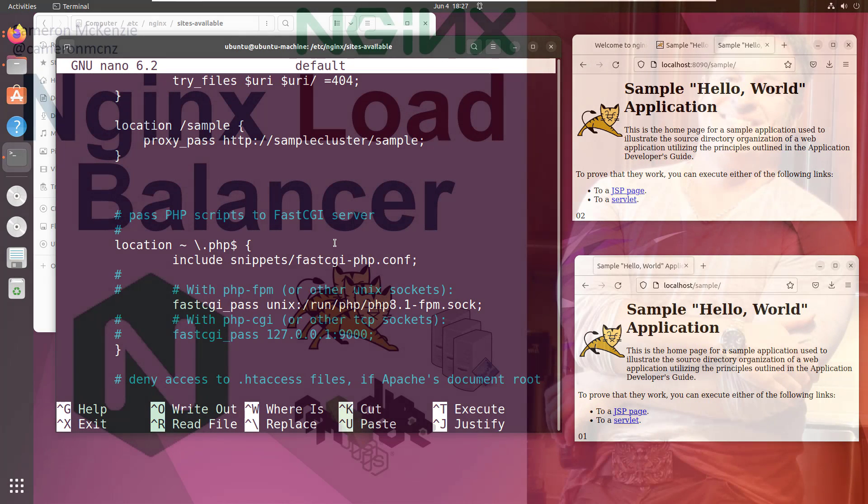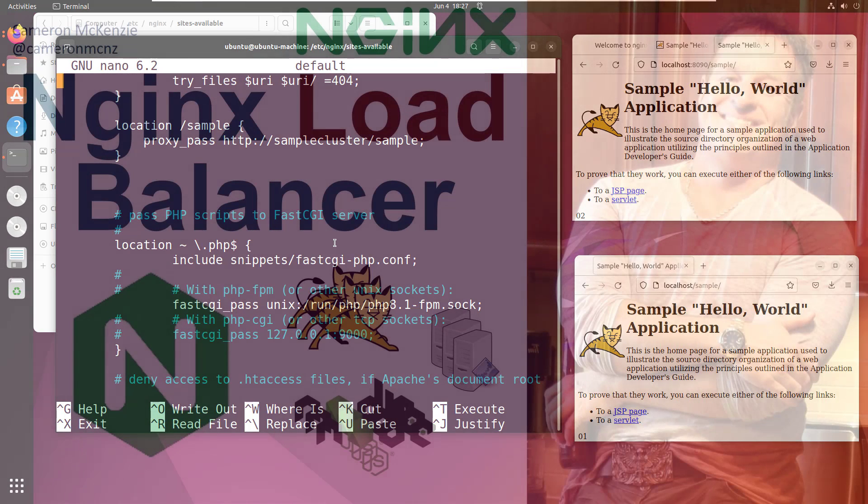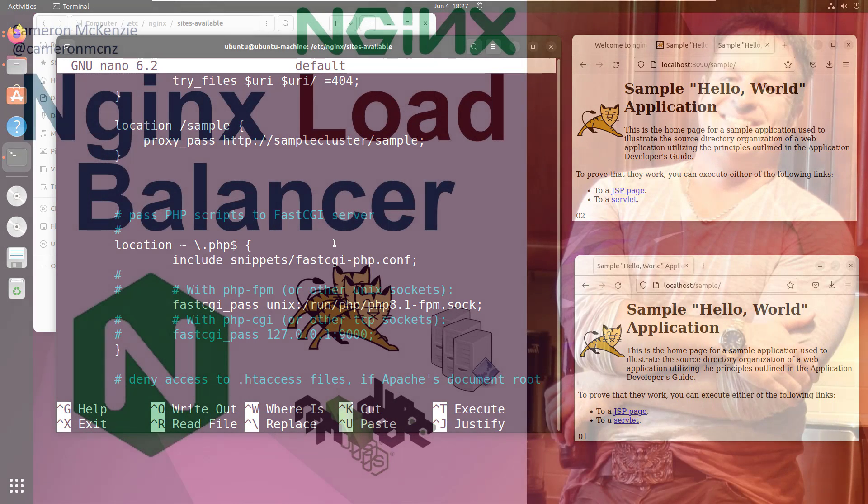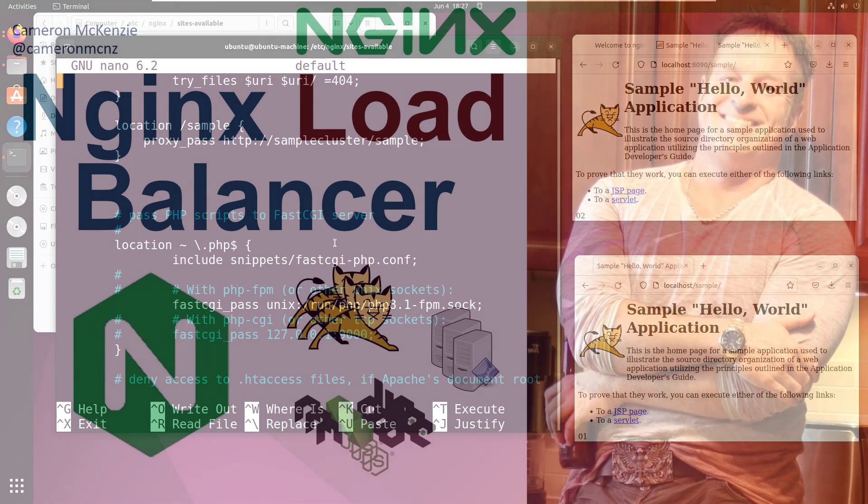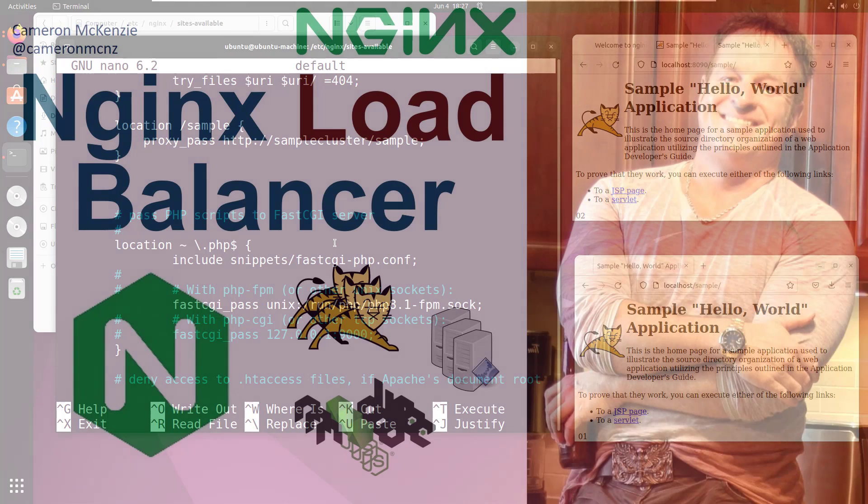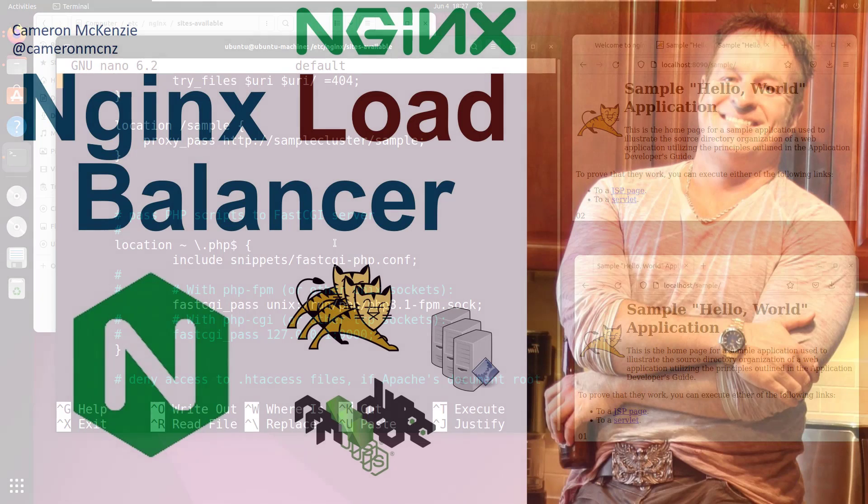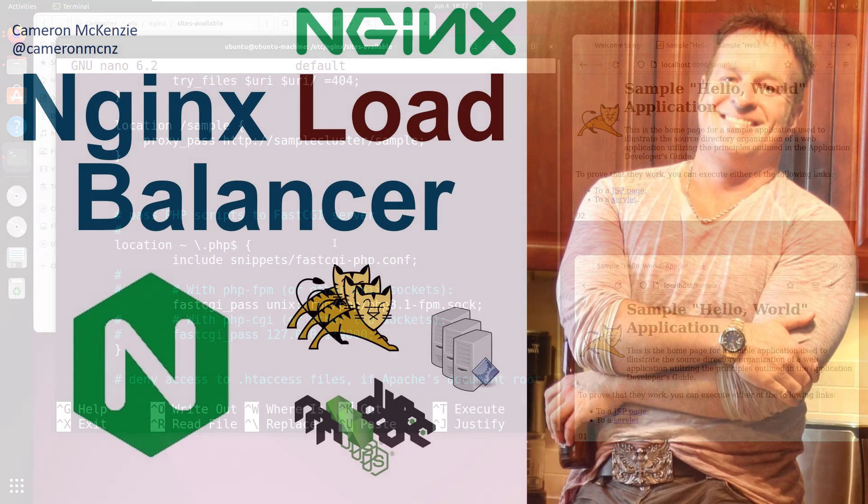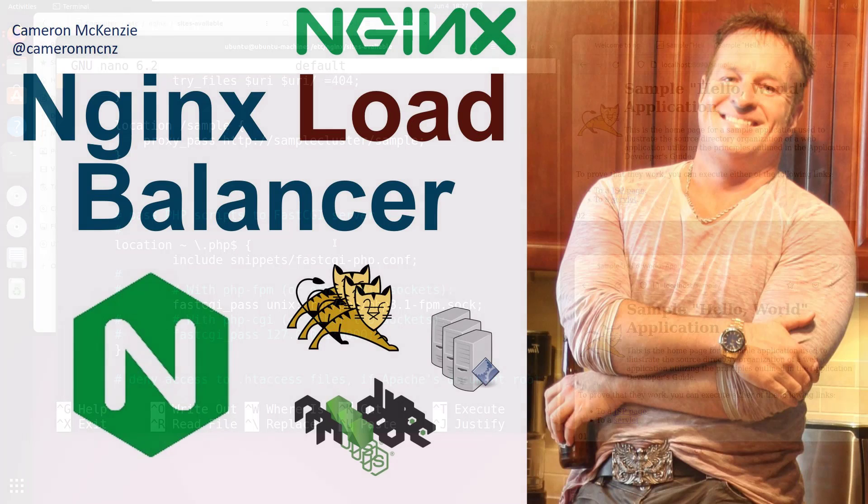If you enjoyed that tutorial, why don't you head over to the server side.com. I'm the editor in chief over there. We got lots of great tutorials on nginx, Docker, DevOps tools, enterprise development, Git, GitHub, you name it. If you're interested in my personal antics, you can always follow me on Twitter at Cameron MCNZ and please subscribe on the YouTube.